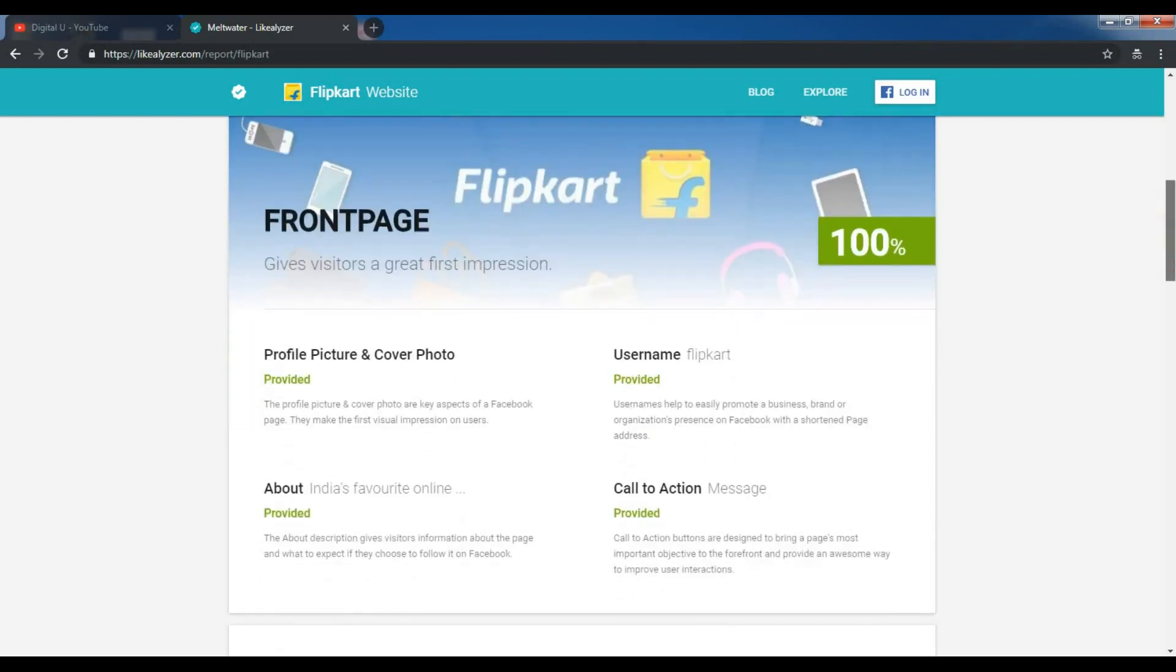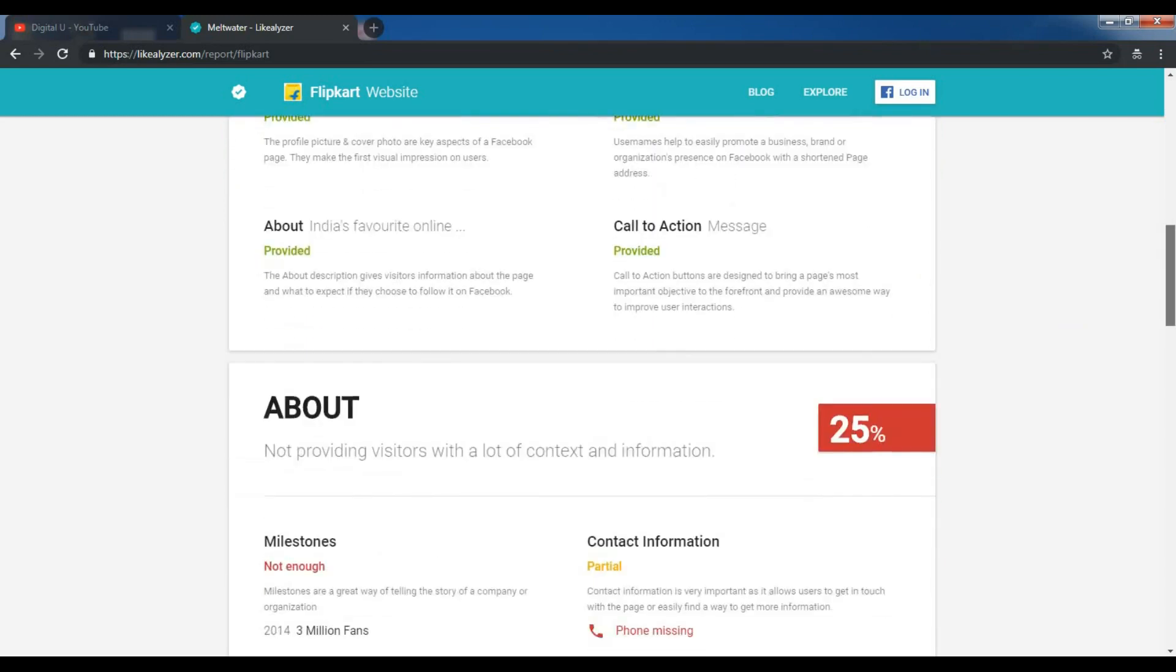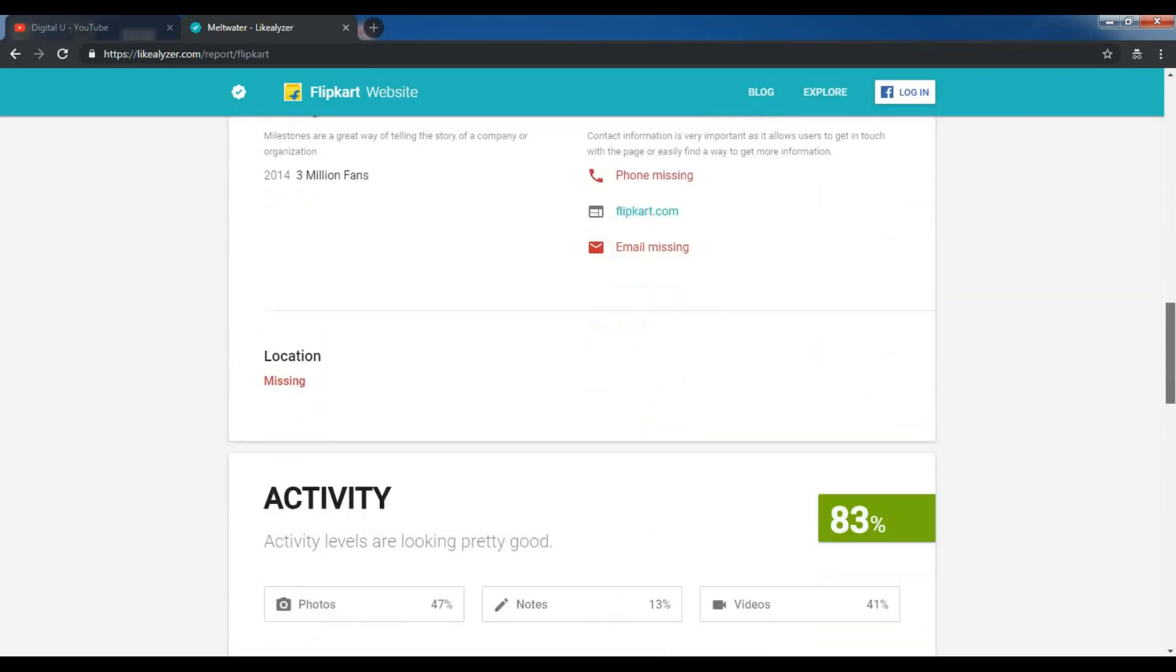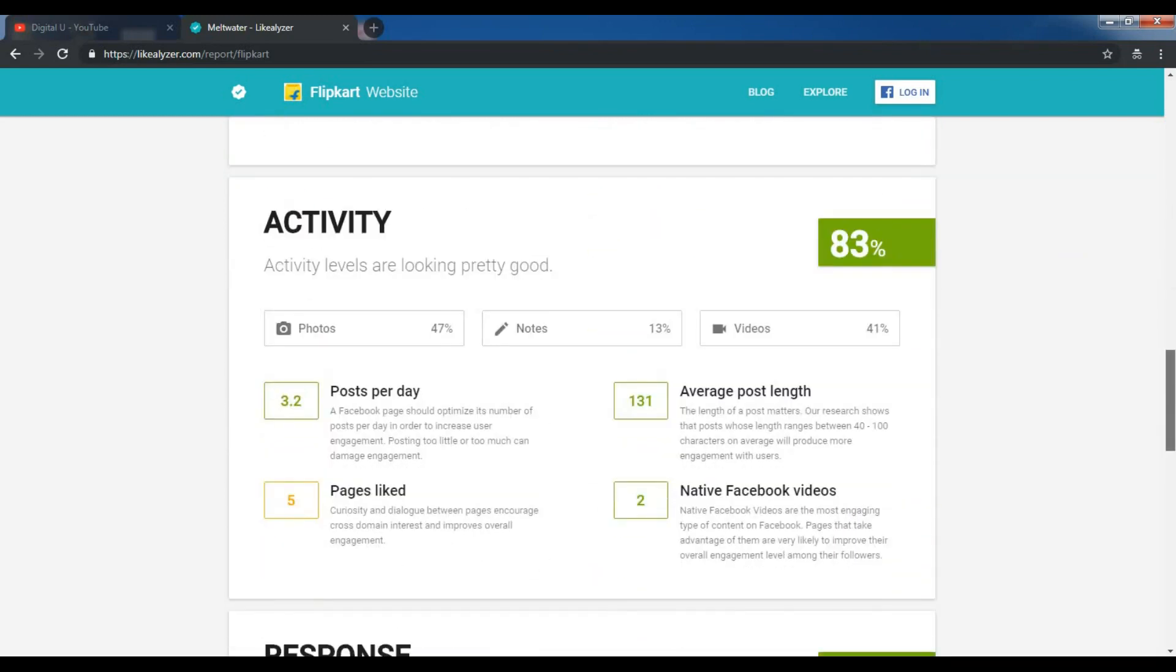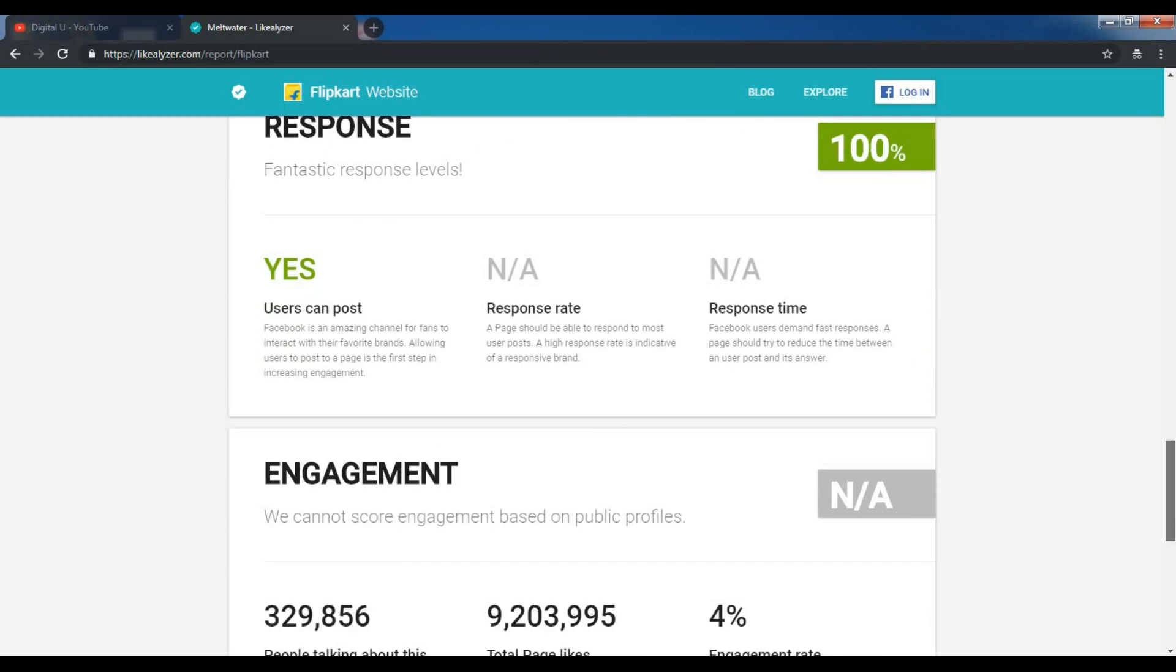You can see all the parameters: profile picture, username, call to action, about. You can view the statistics and the audit report of this particular page.